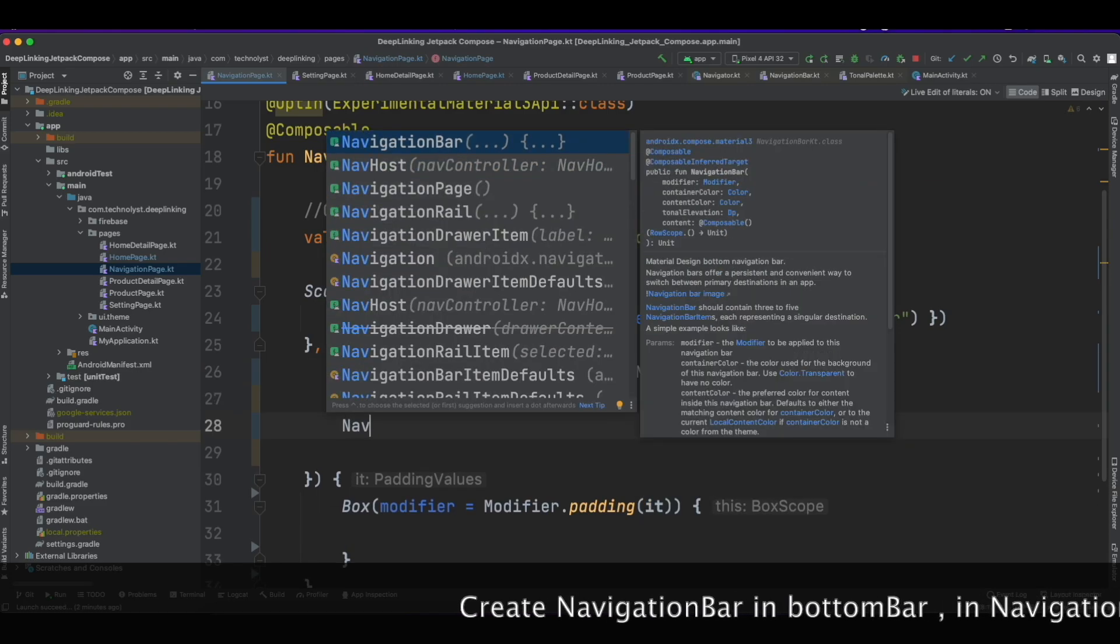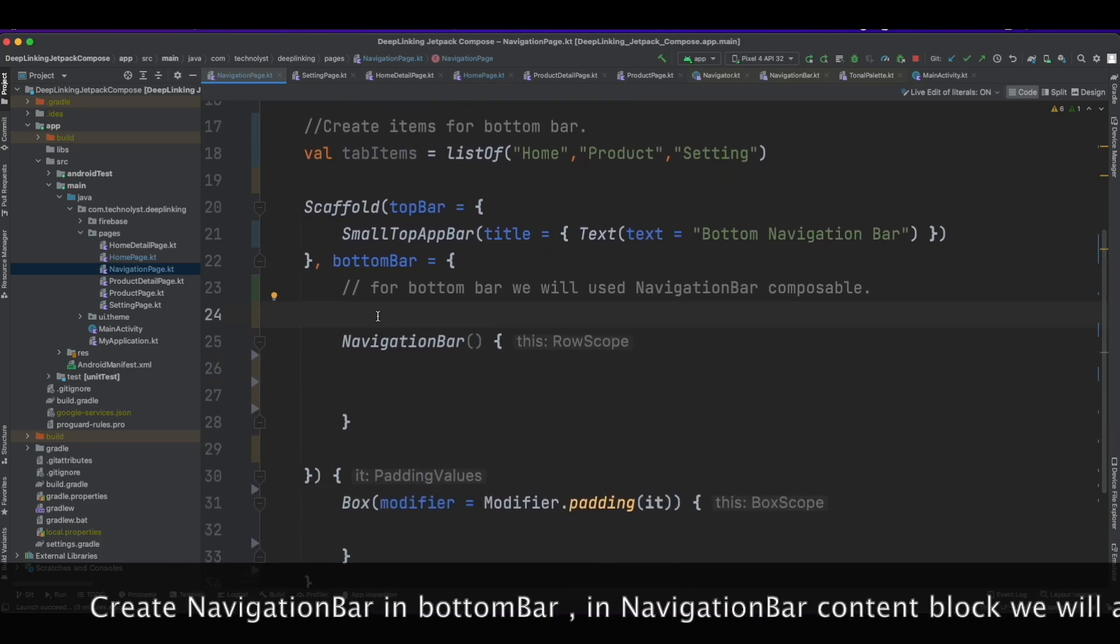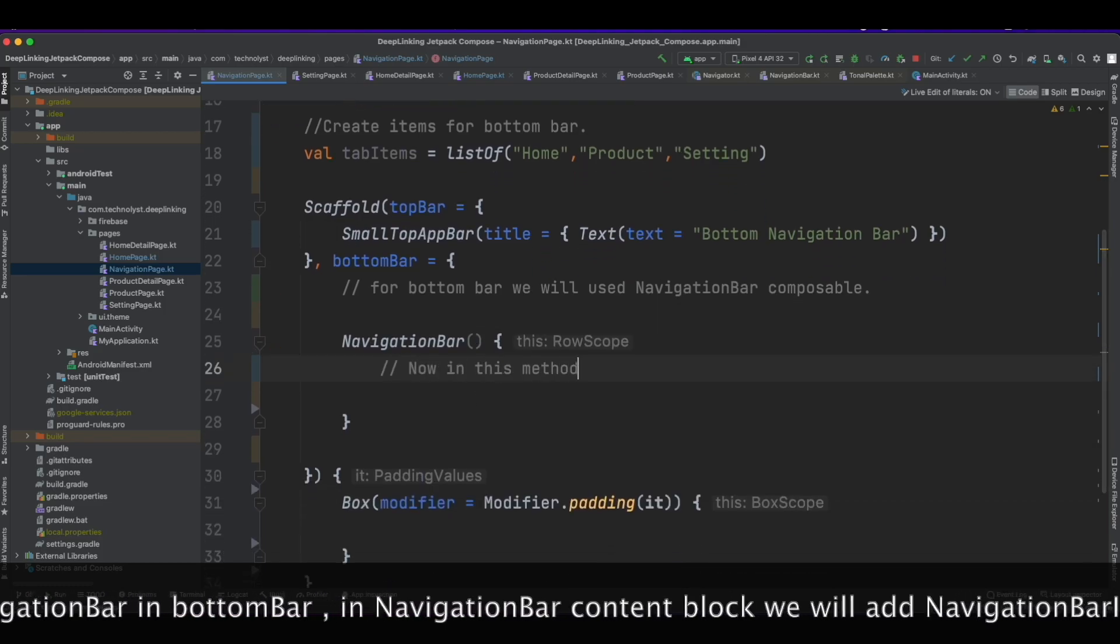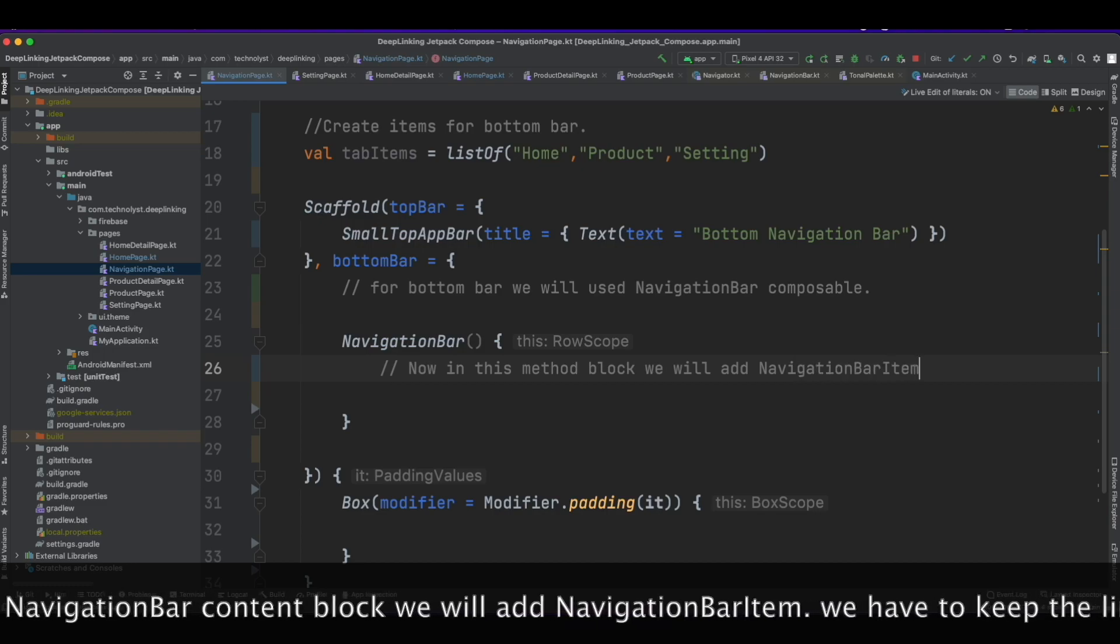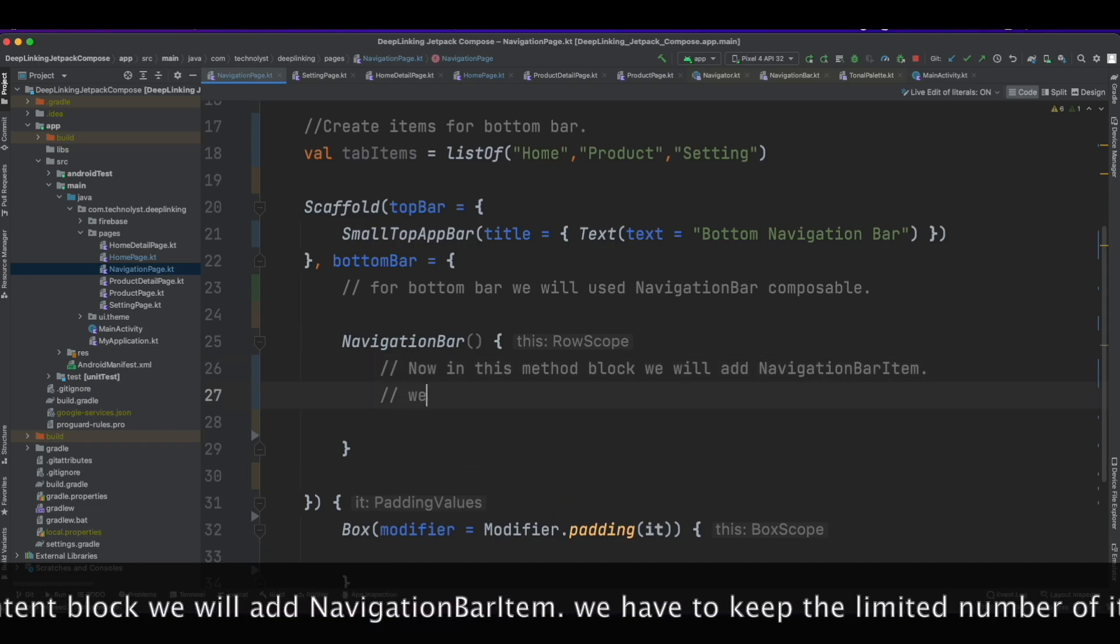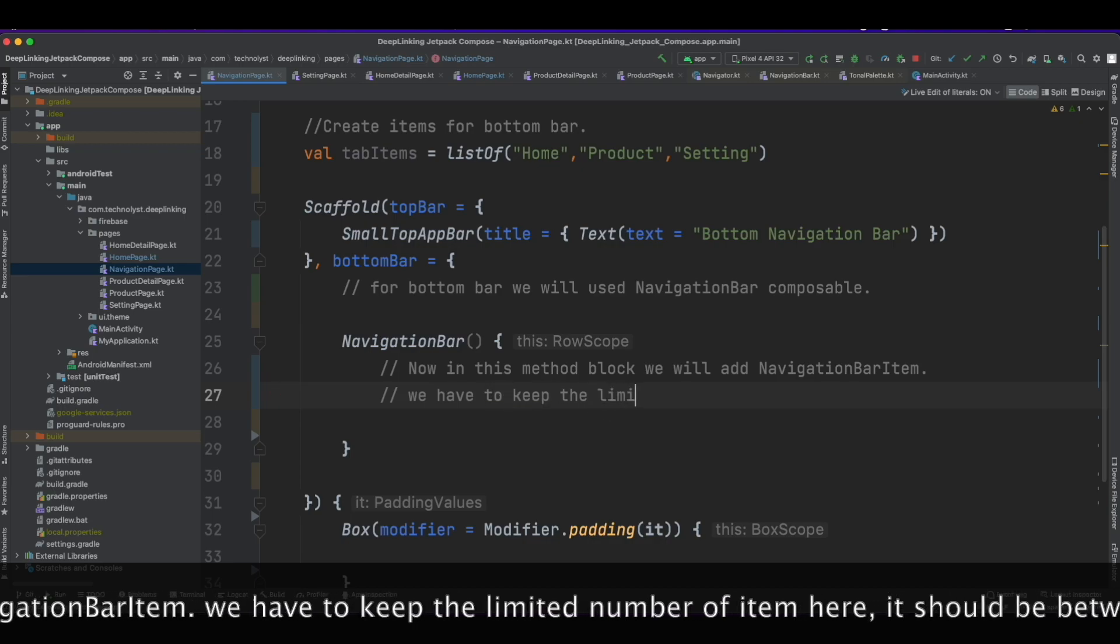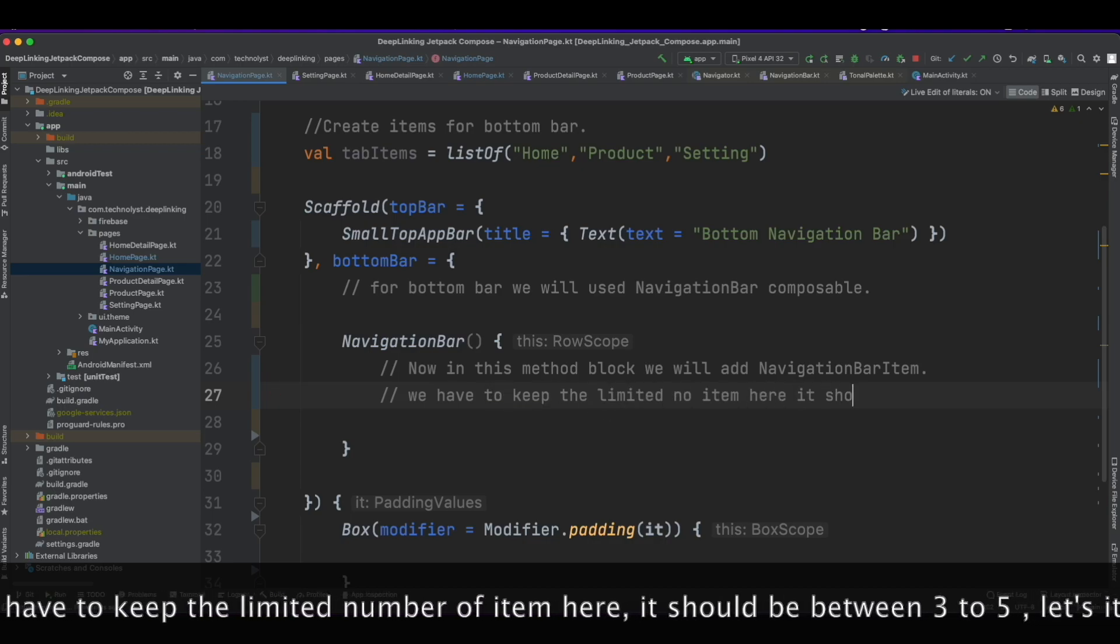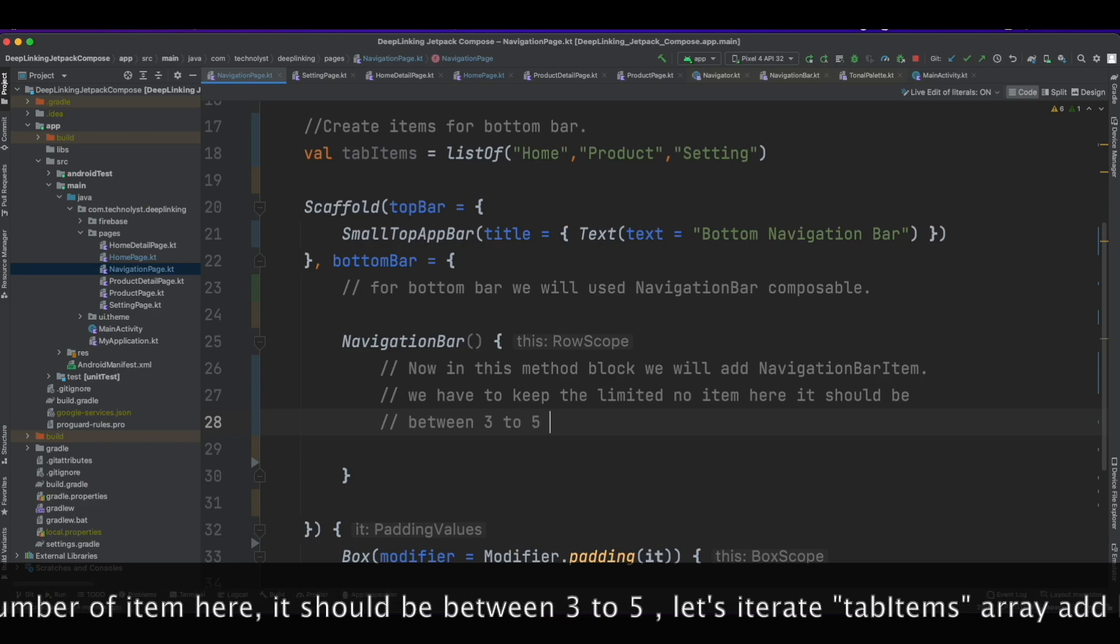Create NavigationBar in bottom bar lambda function. In NavigationBar content block we will add NavigationBarItem. We have to keep the limited number of items here, it should be between three to five.